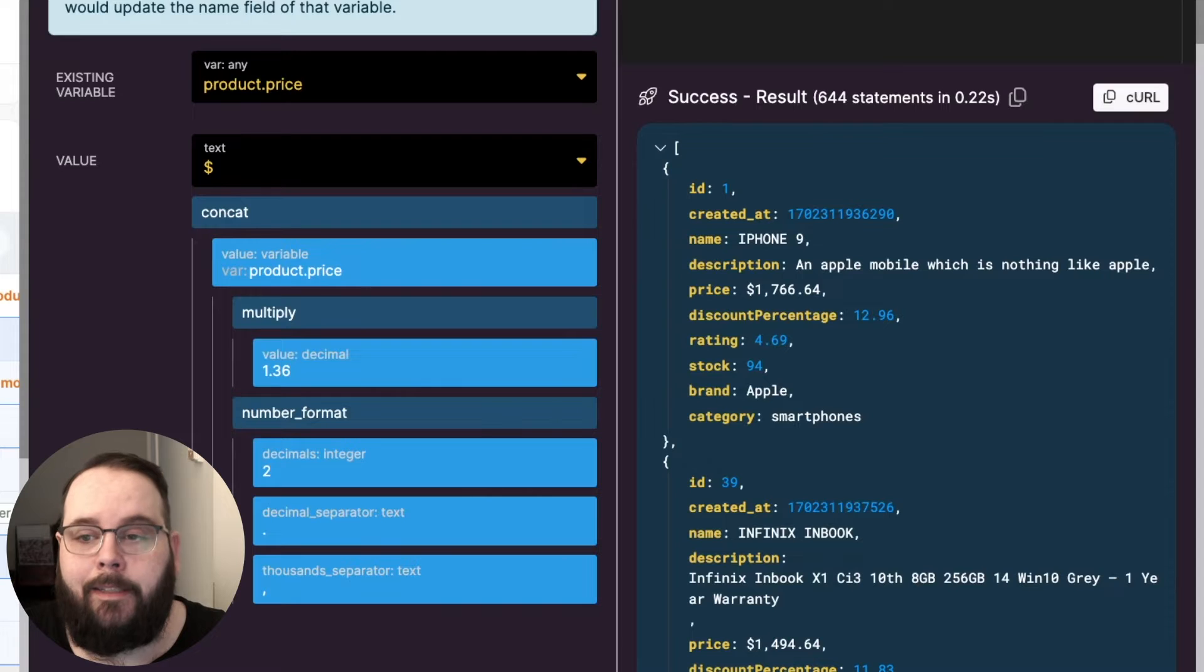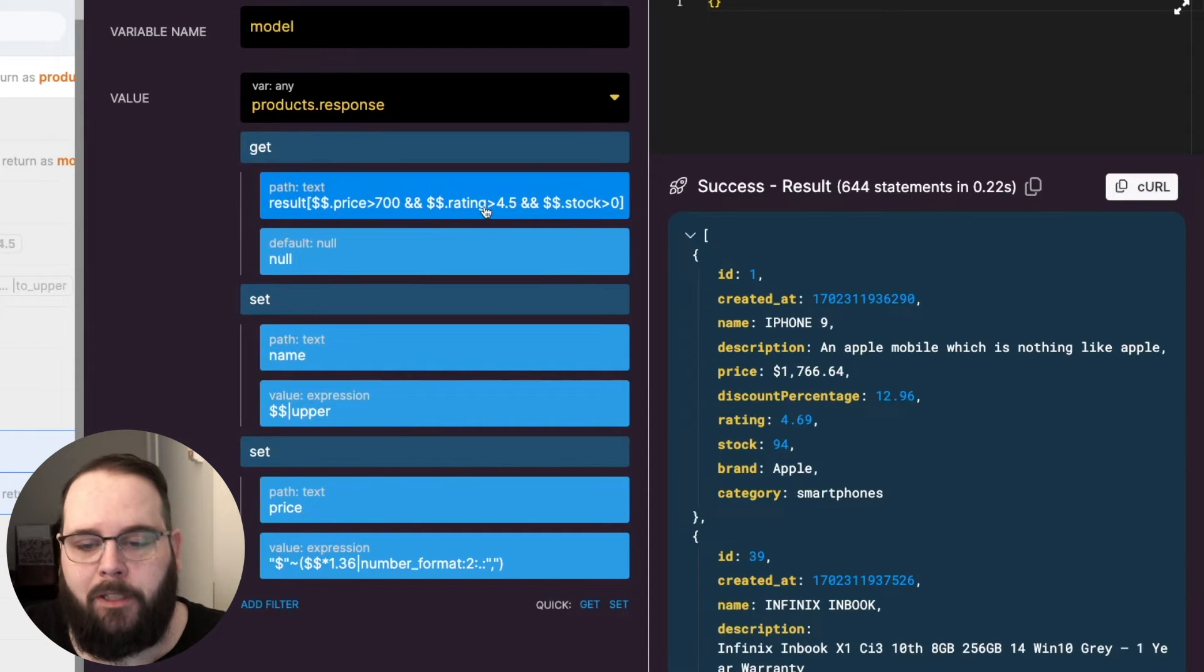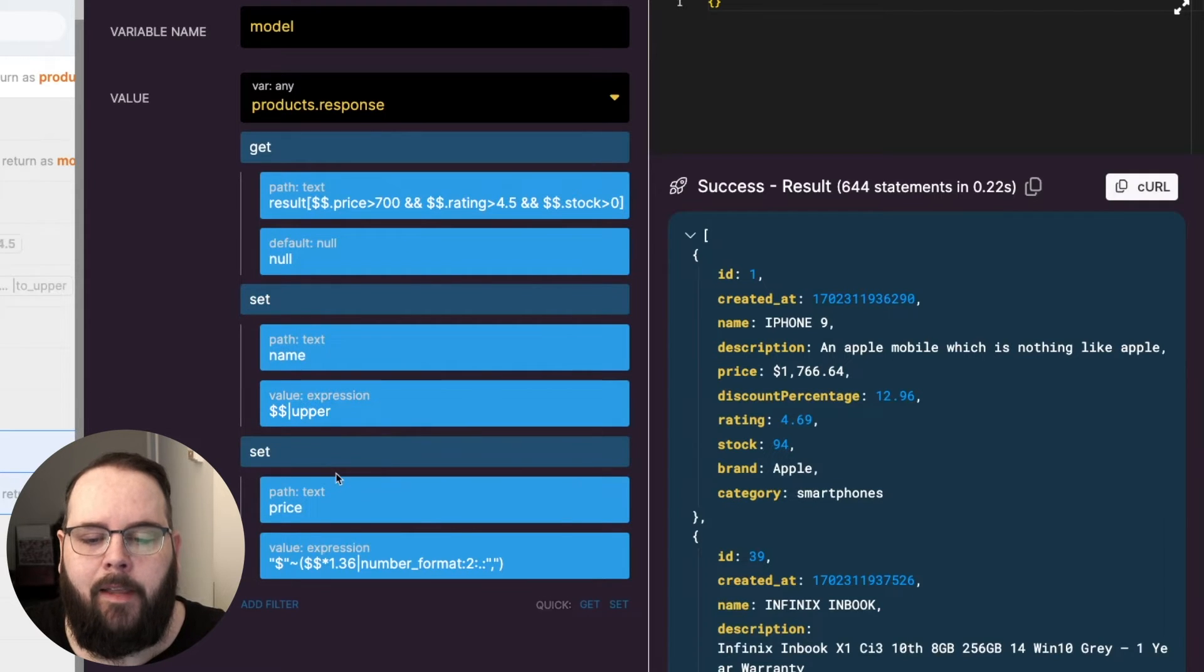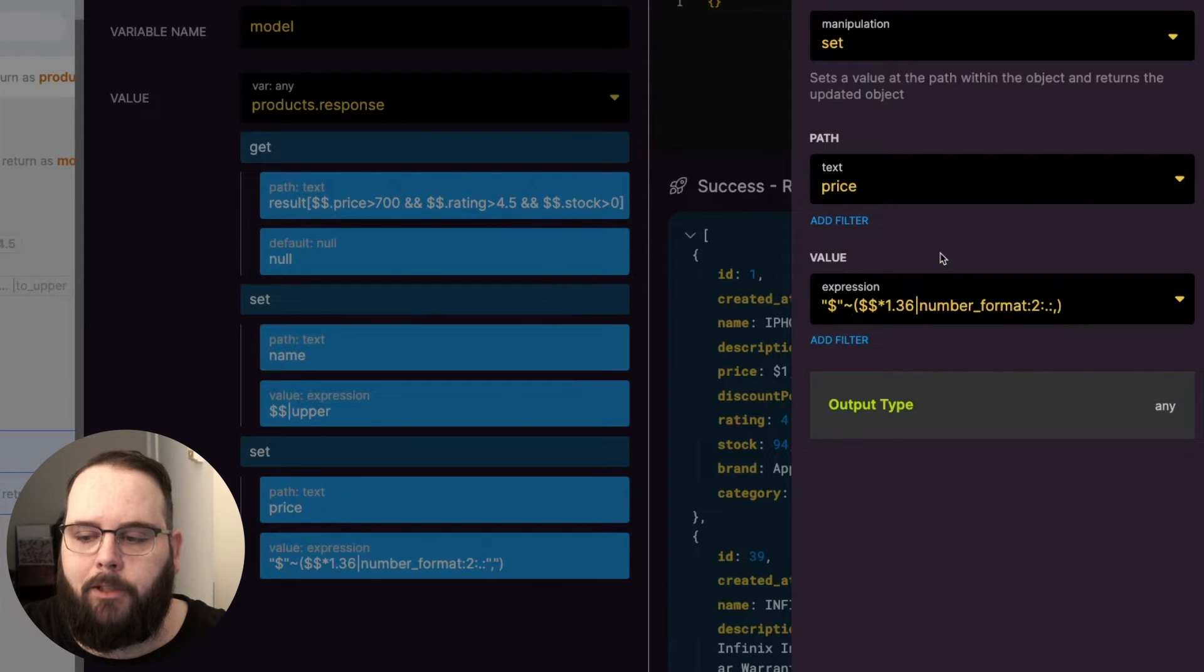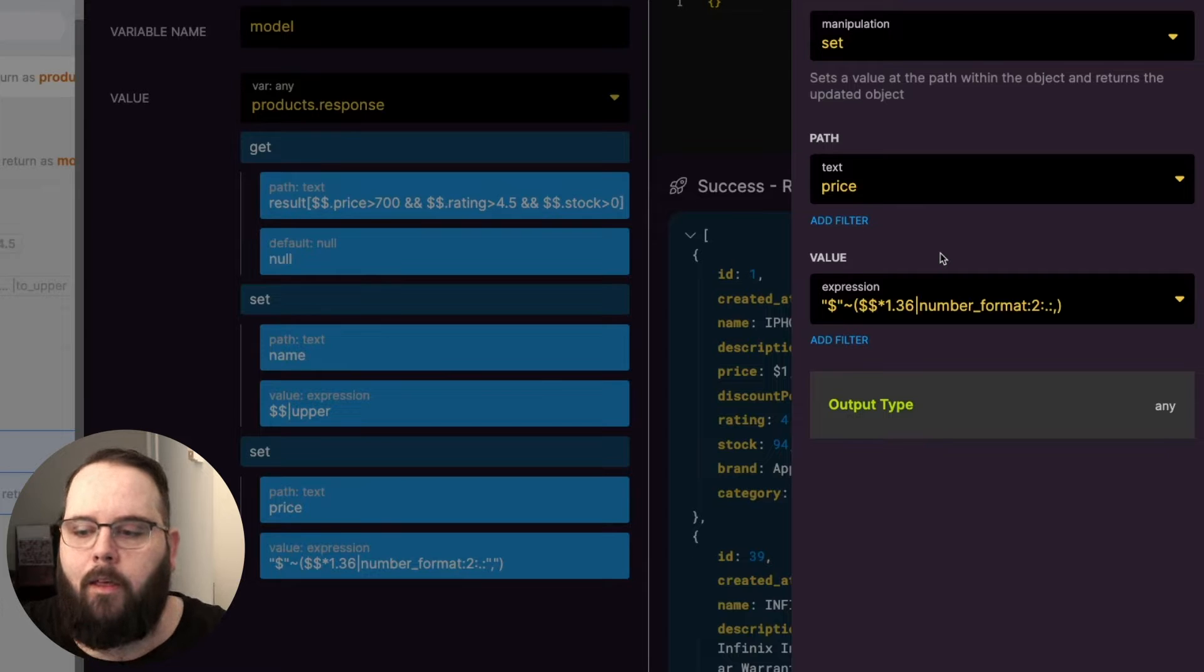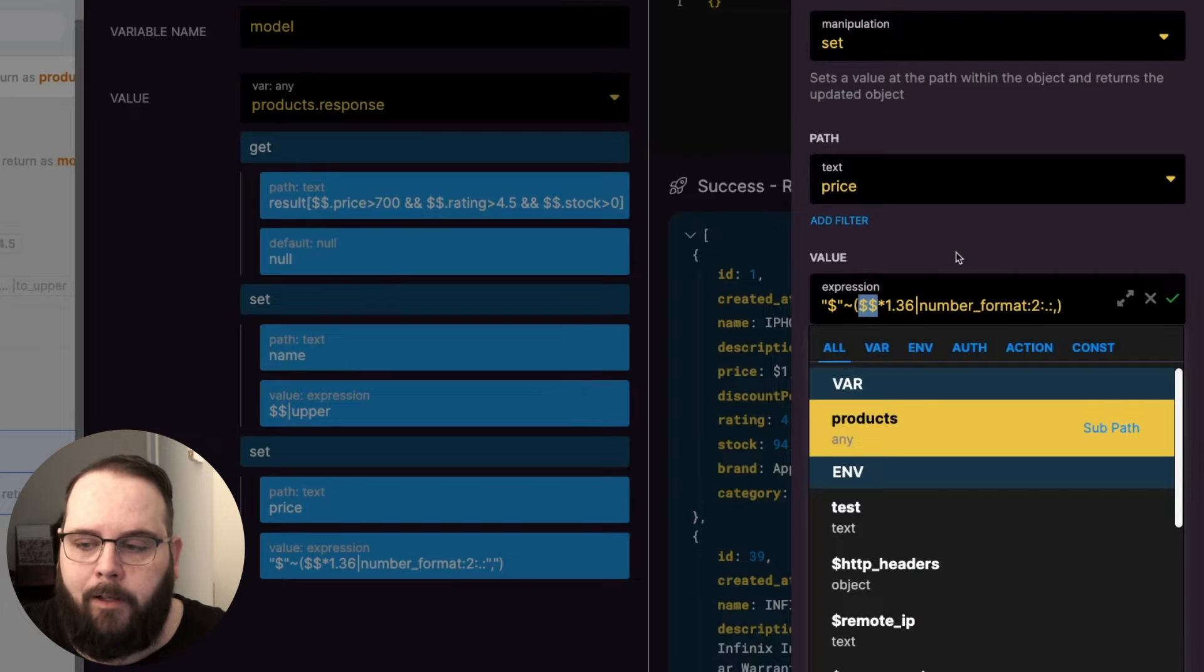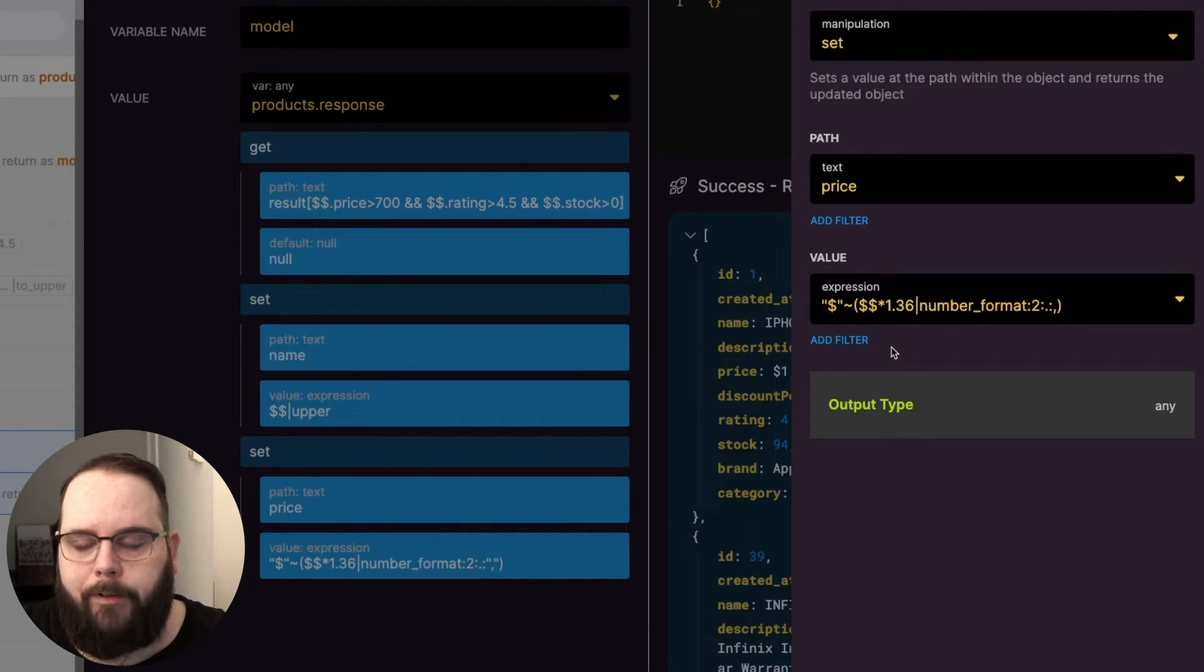How do we do this using the set filter instead? So this is what our create variable step looks like using the set filter. We of course first have our get that just returns our products. We then have our first set that takes the name and applies the uppercase filter to that and then we are setting our price. So what does this string look like? At the start of our expression we just have our dollar sign character and a tilde. This represents that we are starting with our dollar sign and then the tilde is again just concatenation. We then have two dollar signs that represents the price value that we're currently working with. We are multiplying it by 1.36 and then we have our pipe character and we are applying the number_format filter with the arguments that that filter requires right after.